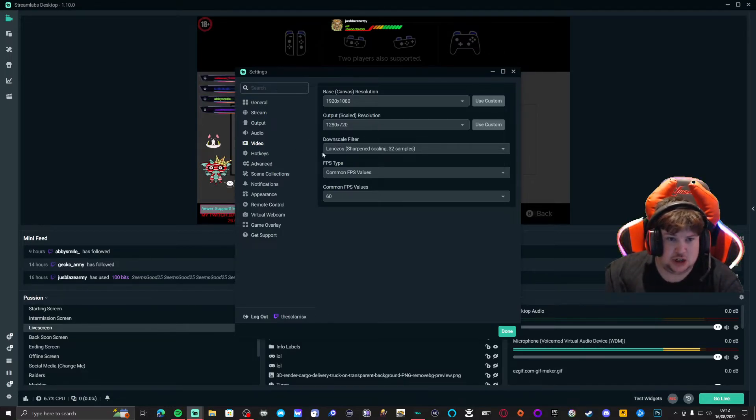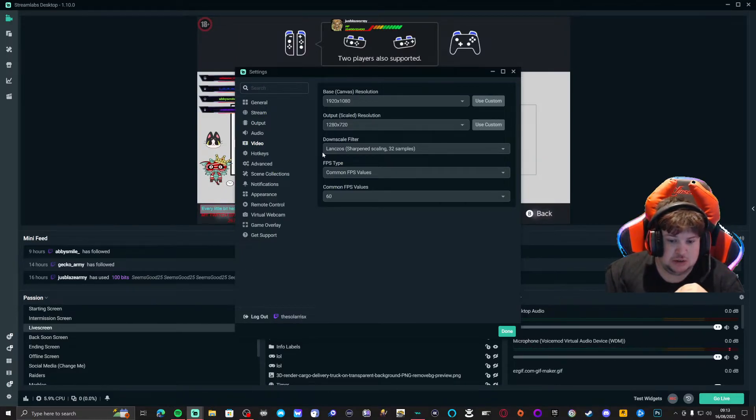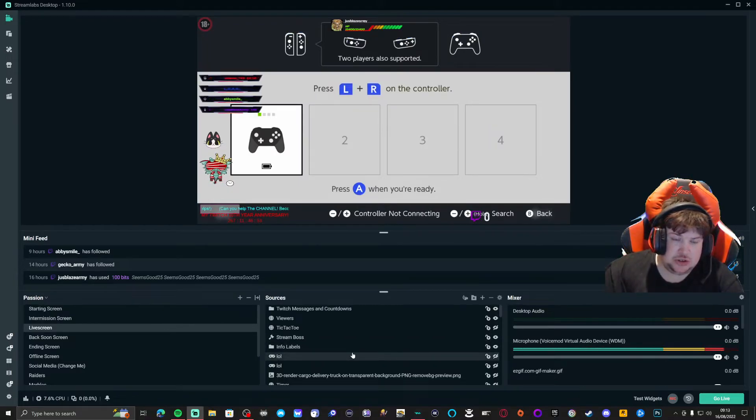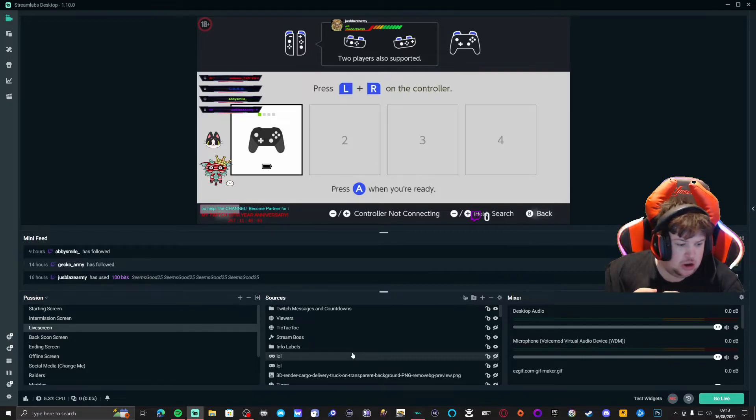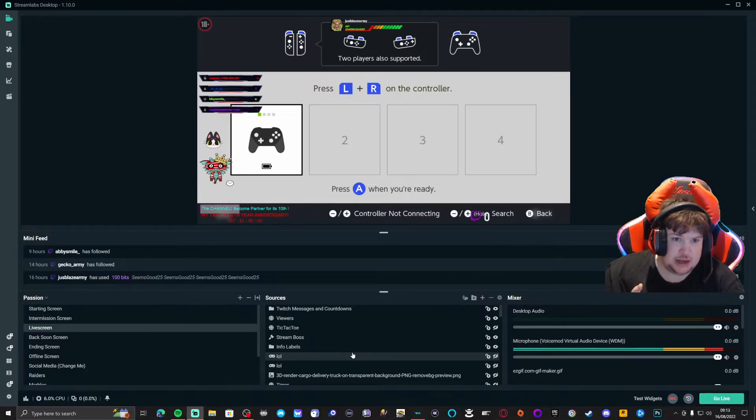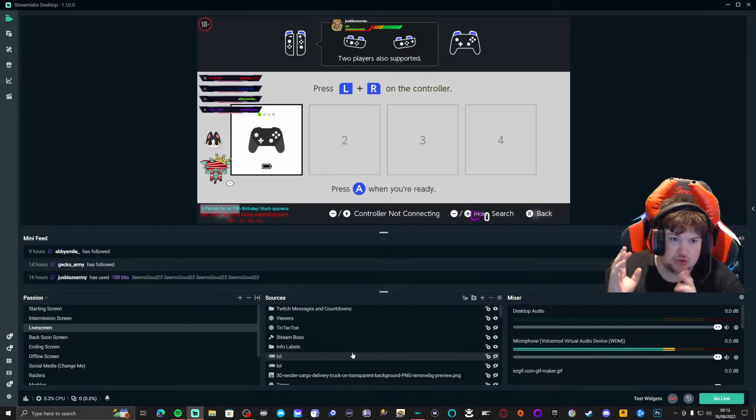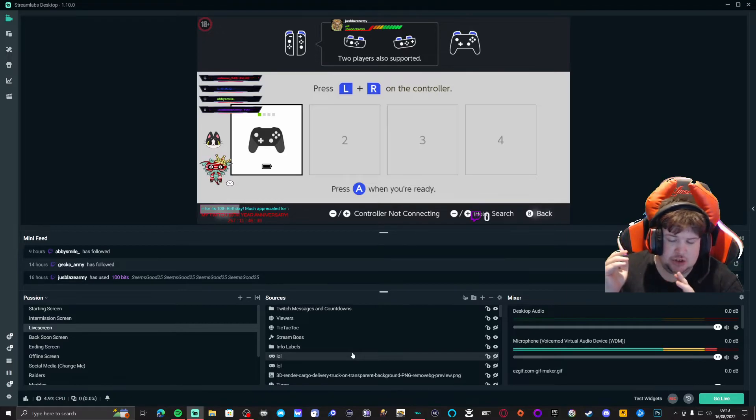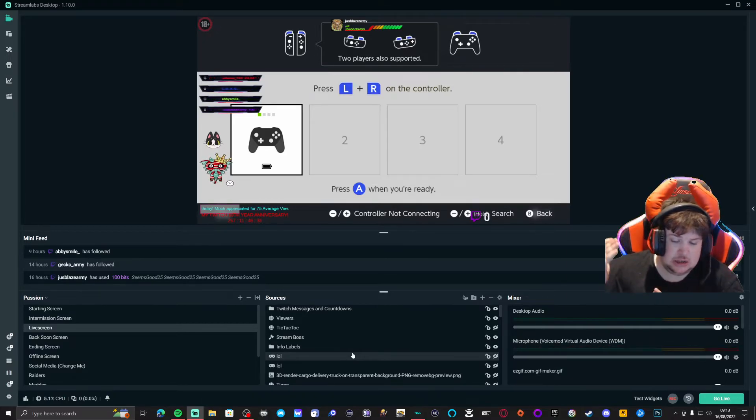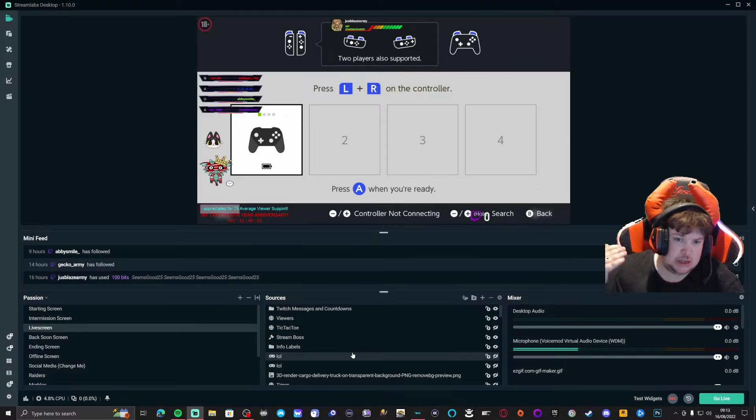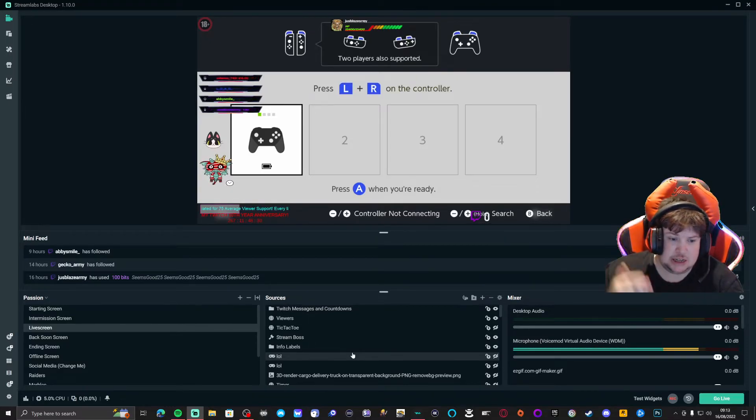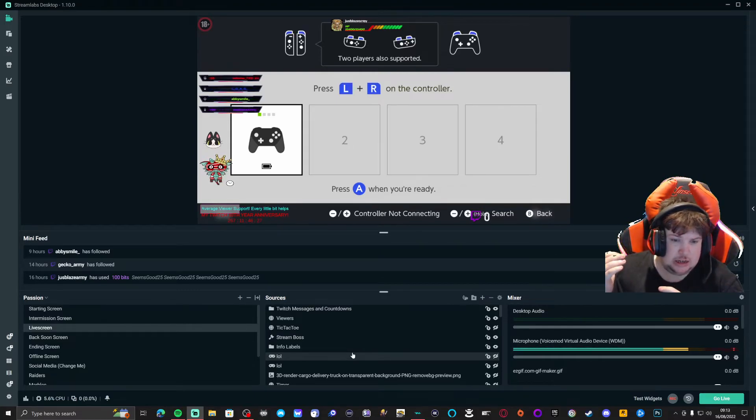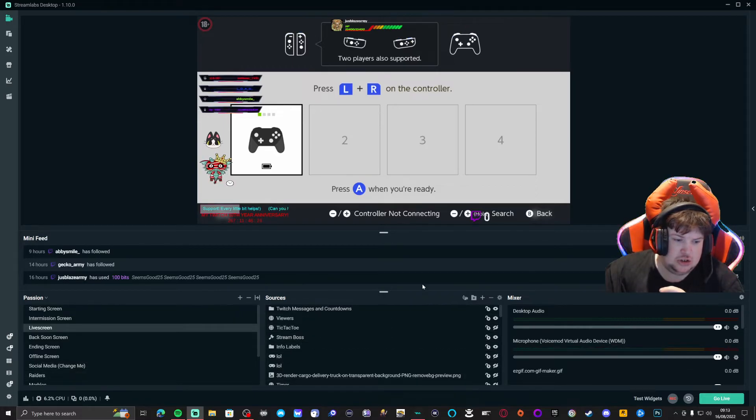I highly recommend you use Streamlabs OBS instead of OBS Studio, because Streamlabs OBS gives you tons of overlays, it connects straight to the Streamlabs, it makes it easier for you to connect and it's a lot easier to work with the settings and everything.